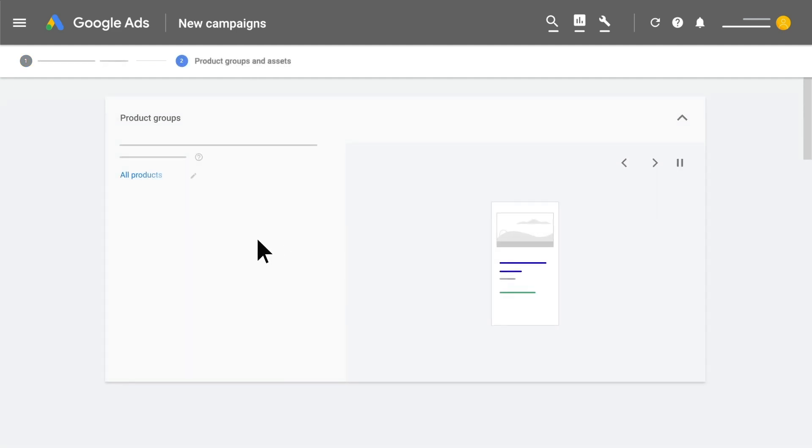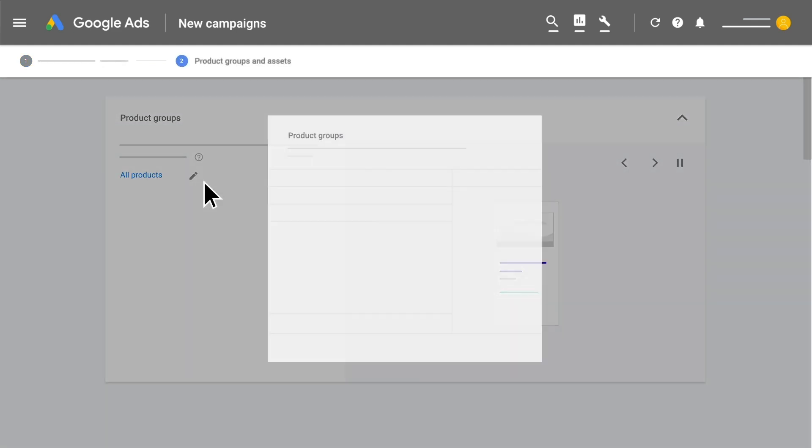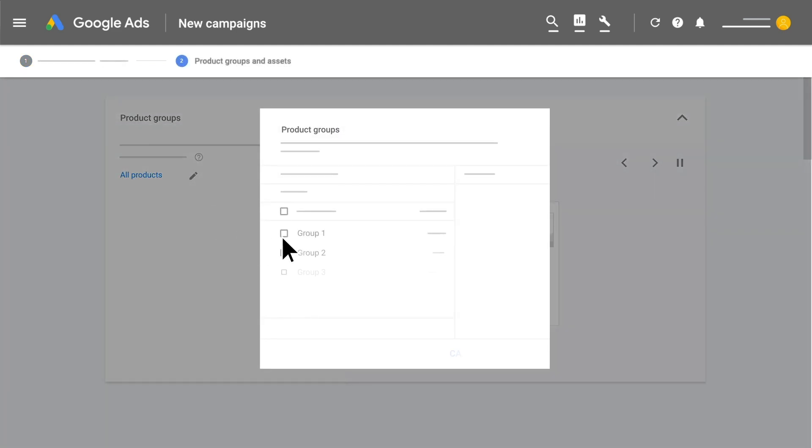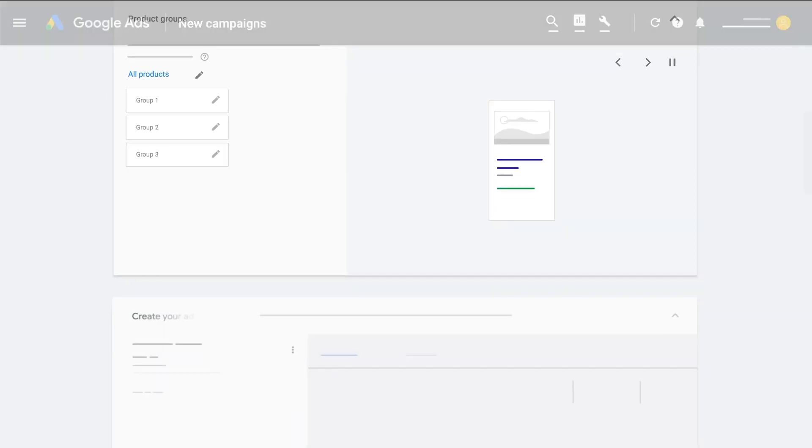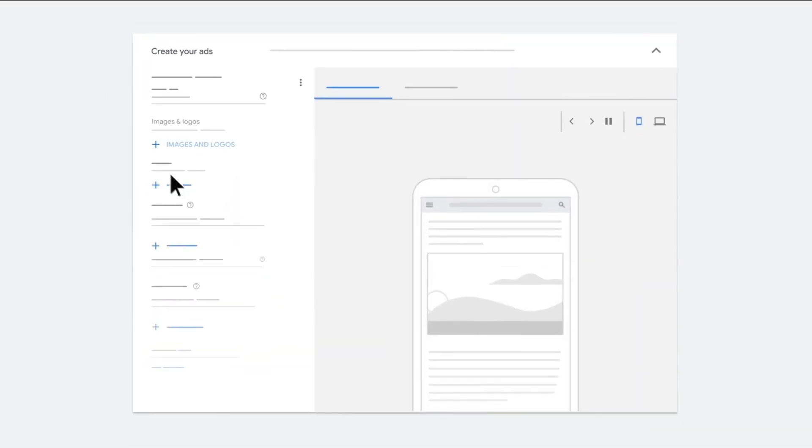Choose specific products or groups of products to advertise. The more you add, the better your ads may perform. Upload your assets,